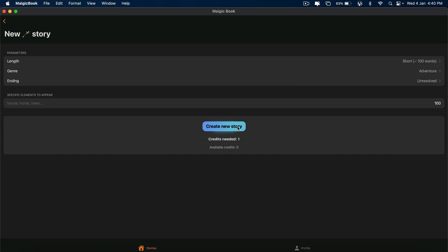Once you do that, click on Create. And that's it. Boom. Your story will be ready.